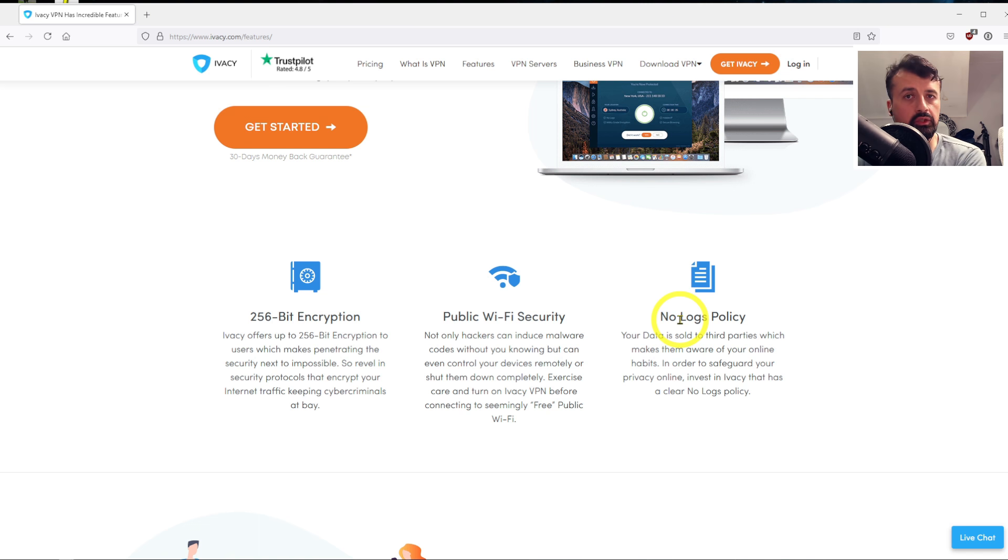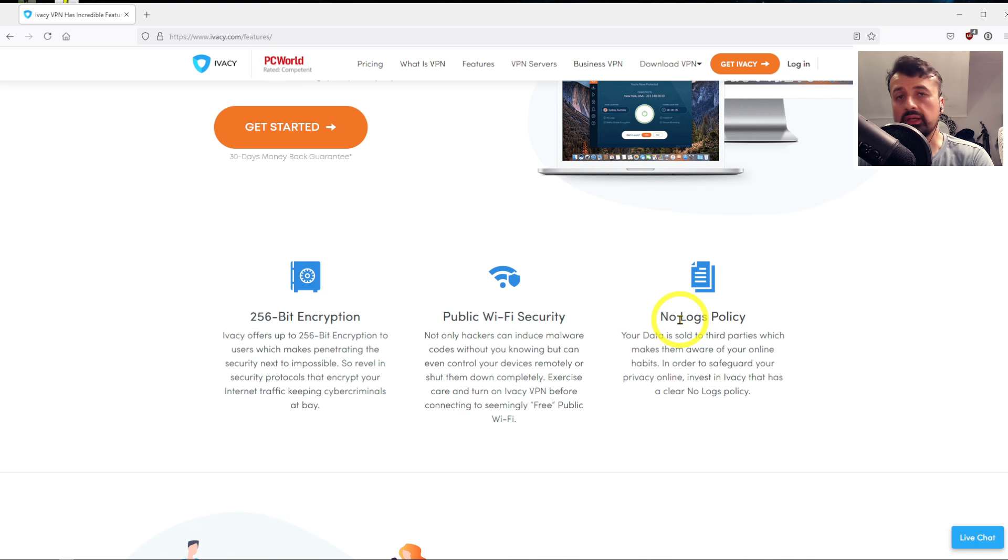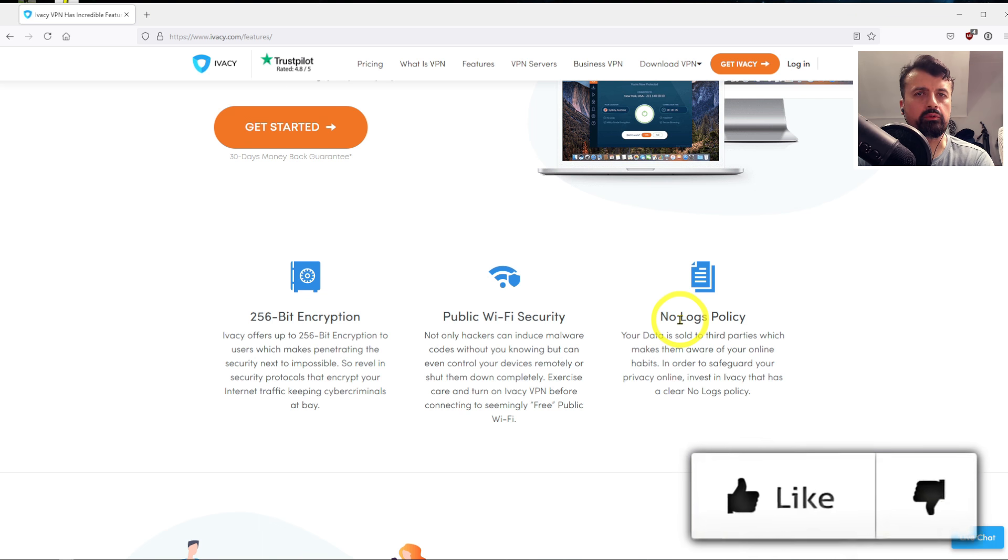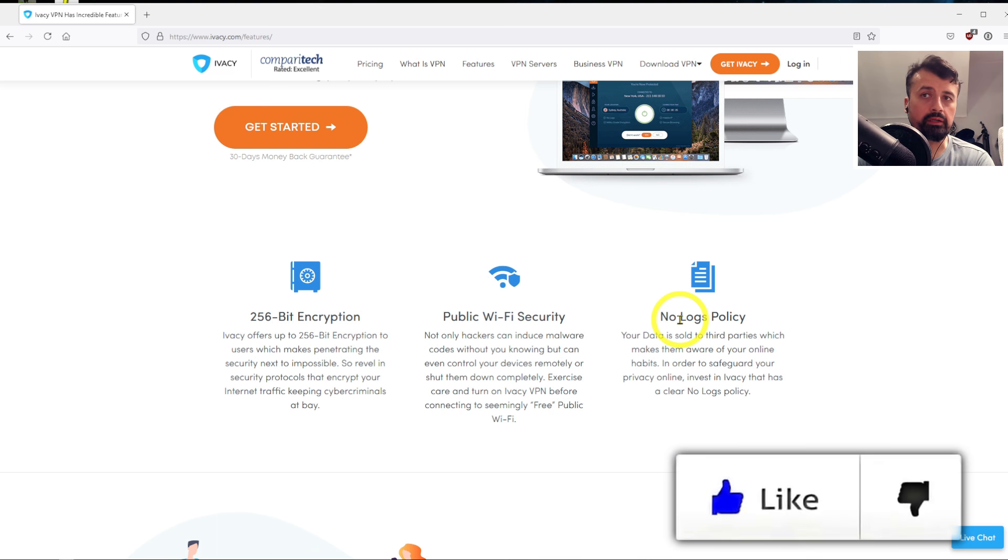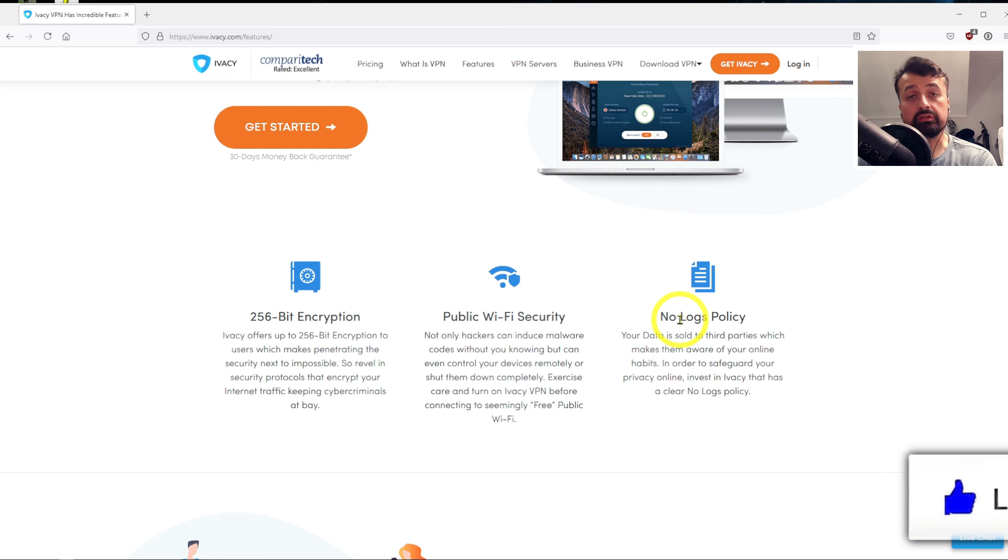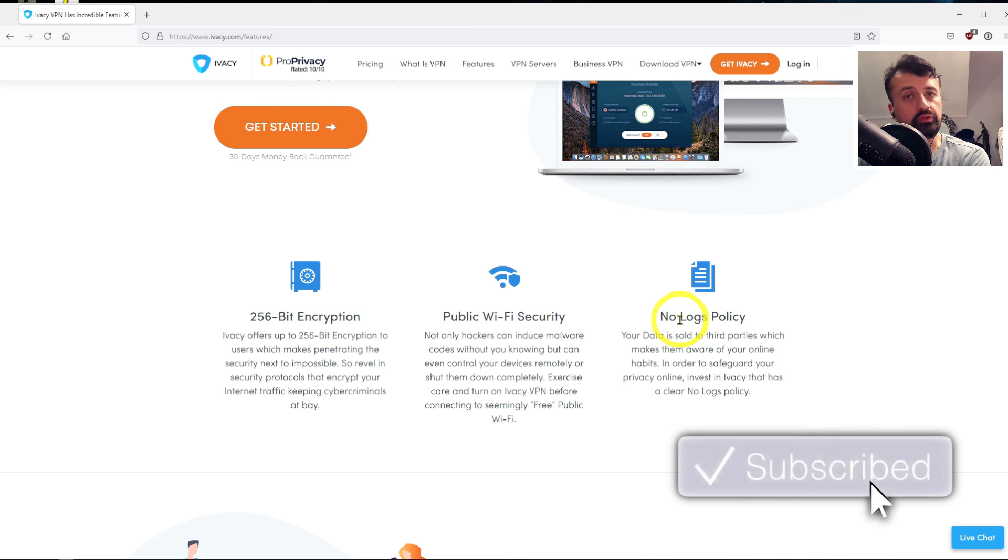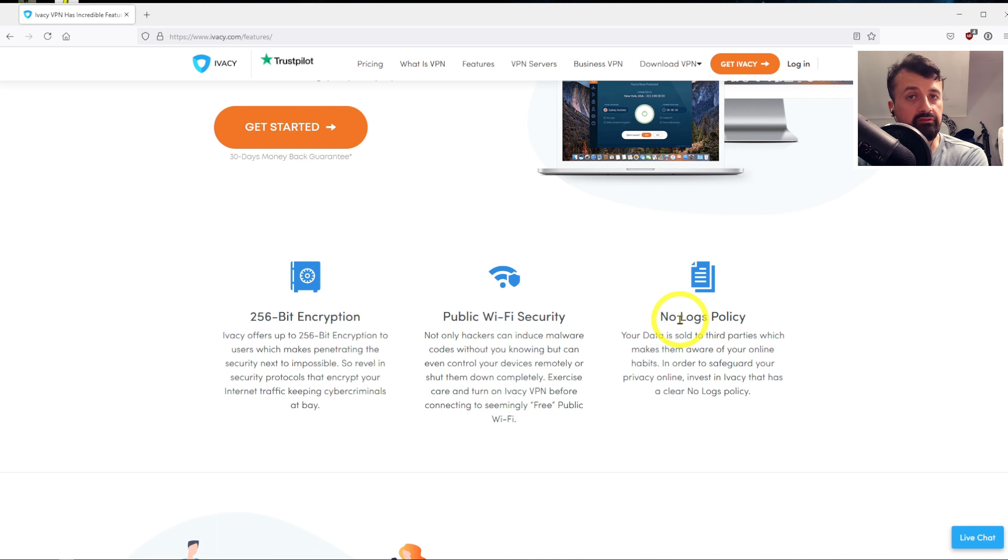...then using Ivacy and setting your location to different parts of the world will allow you to unlock seven different libraries worth of content. Other applications like BBC iPlayer, which is notoriously known to block users from using a VPN to access their service...